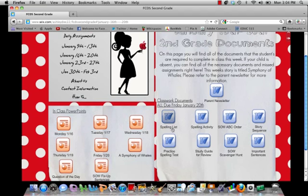So at any time you have a question, please refer to our website, and if you still are not sure, please email me.